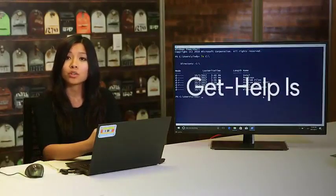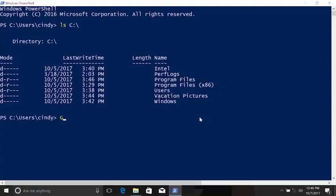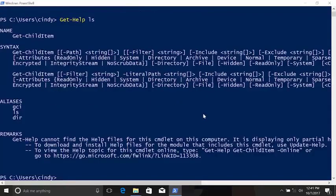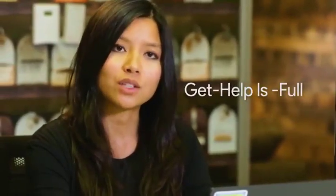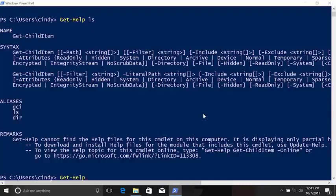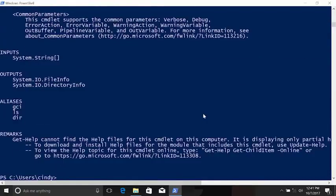If we open PowerShell and run 'get-help ls', we'll see text describing the parameters of the ls command. This gives us a brief summary of the command's parameters. But if you want to see more detailed help, try 'get-help ls -Full'. Now you can see a description of each parameter and some examples of how to use the command.